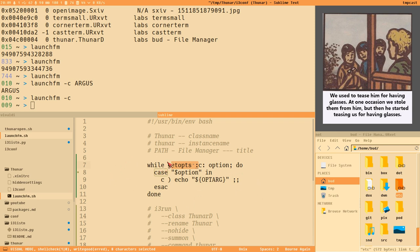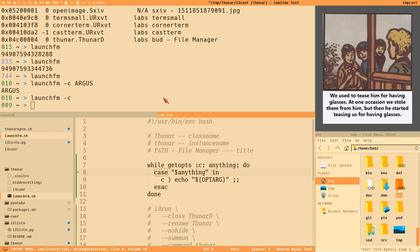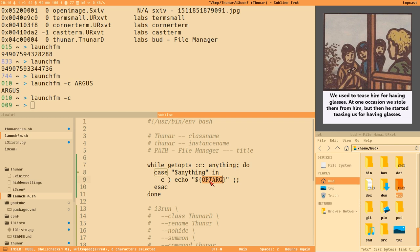The 'option' variable stores each option getopts finds, and the while loop continues as long as there are command line options to process. We use a case statement to compare the current option. OPTARG is a built-in variable when using getopts that contains the argument passed to the current option.